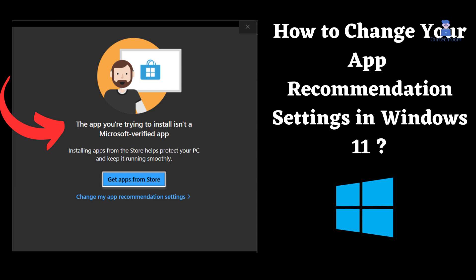How to Change App Recommendation Settings in Windows 11. When installing Discord, Steam, or any other non-Microsoft verified apps, you may encounter this issue in Windows 11.